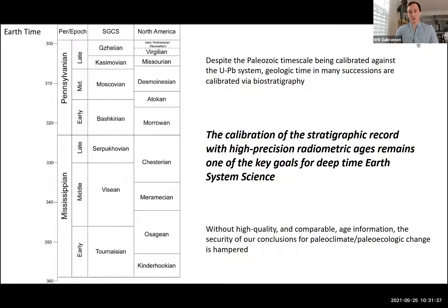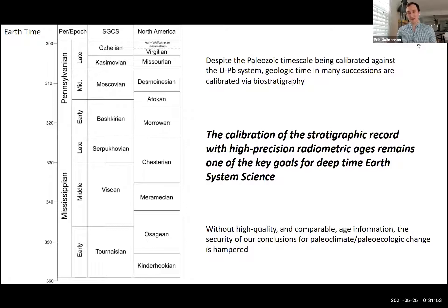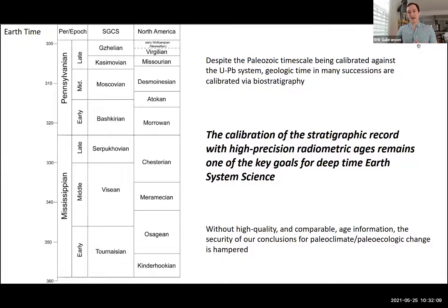One of the preeminent challenges we all face is the calibration of Earth time, particularly when we're dealing with paleosols in fully terrestrial strata. Often what we're looking at from a taphonomic standpoint are the worst places to find biostratigraphically important fossils — super poor fossil preservation, but super important preservation of sedimentary systems and paleoclimate. It behooves us to find new and exciting ways to calibrate Earth time in these fully terrestrial successions to make secure correlations within and beyond different basins.